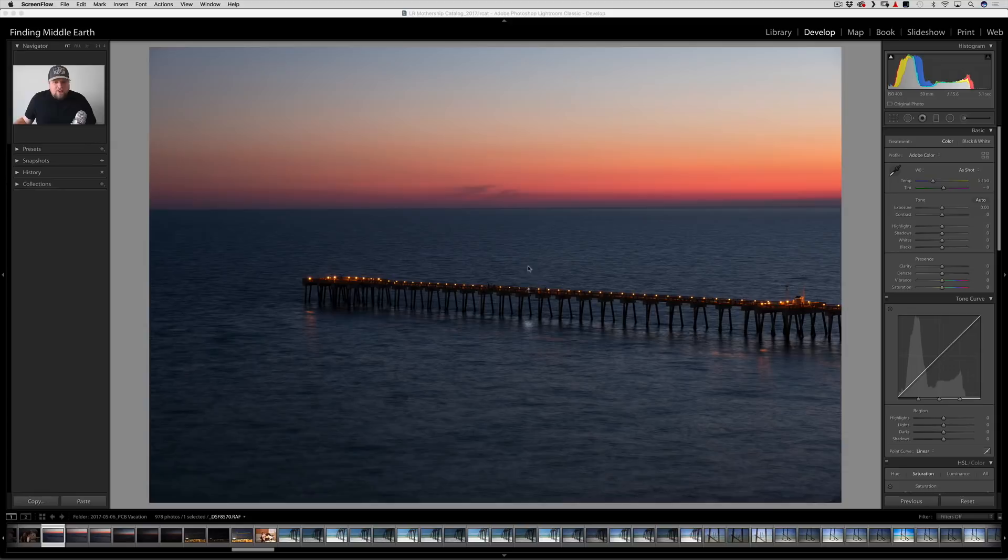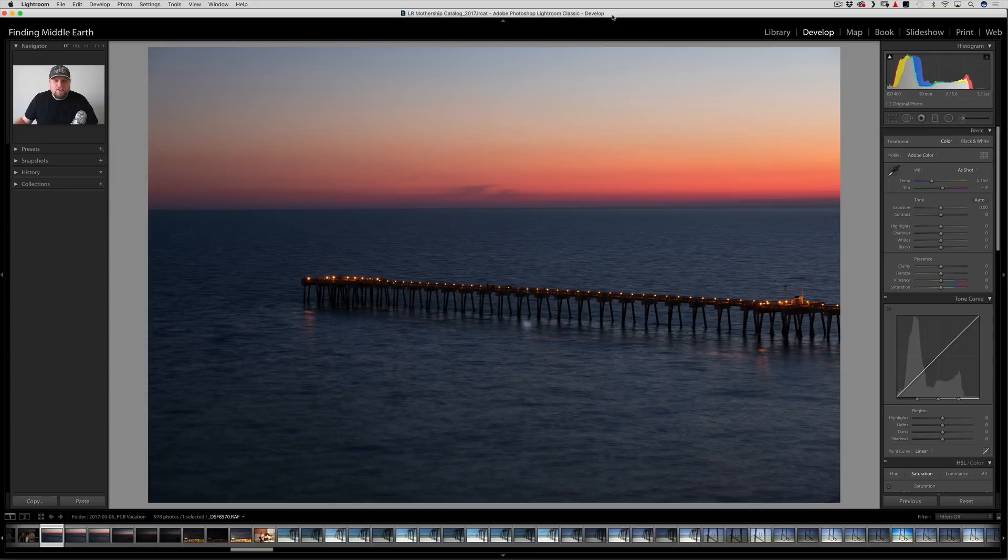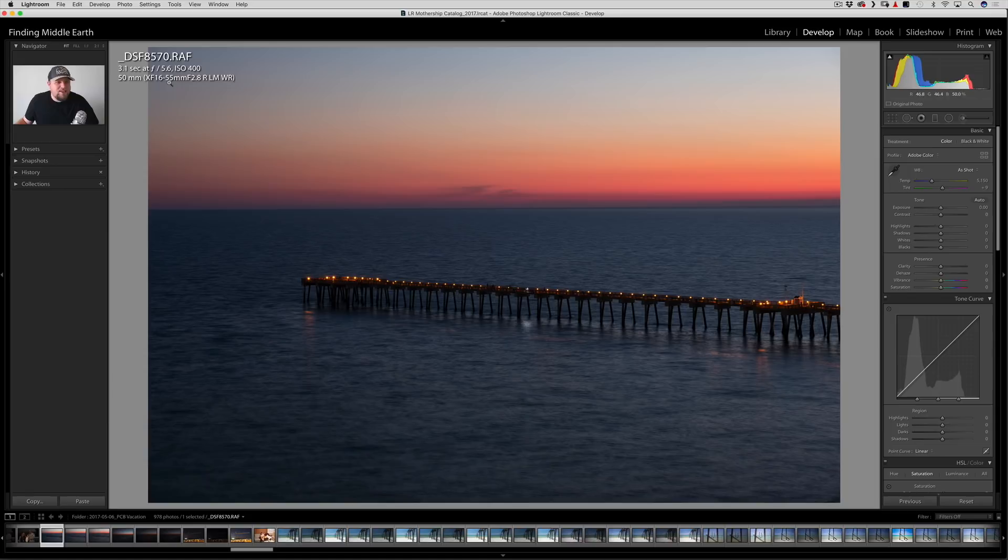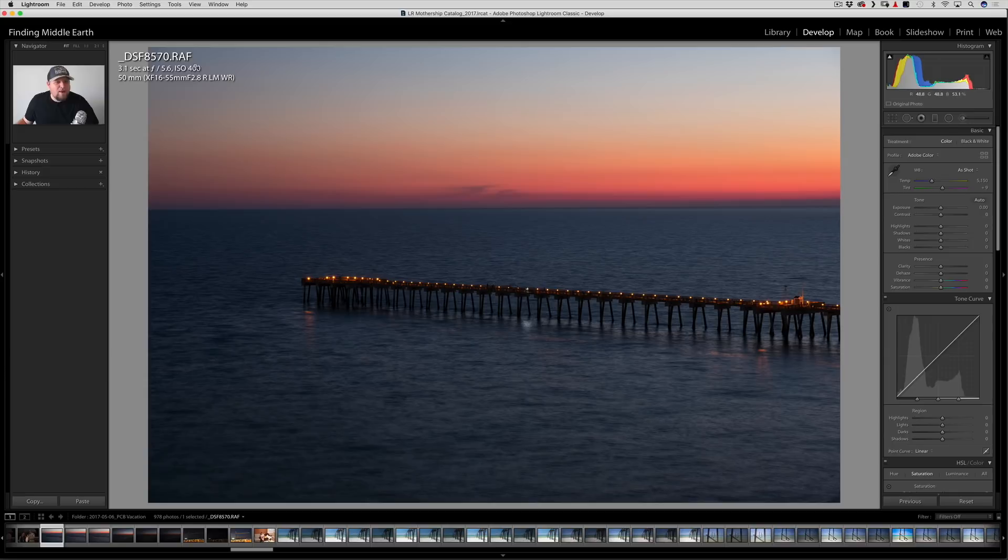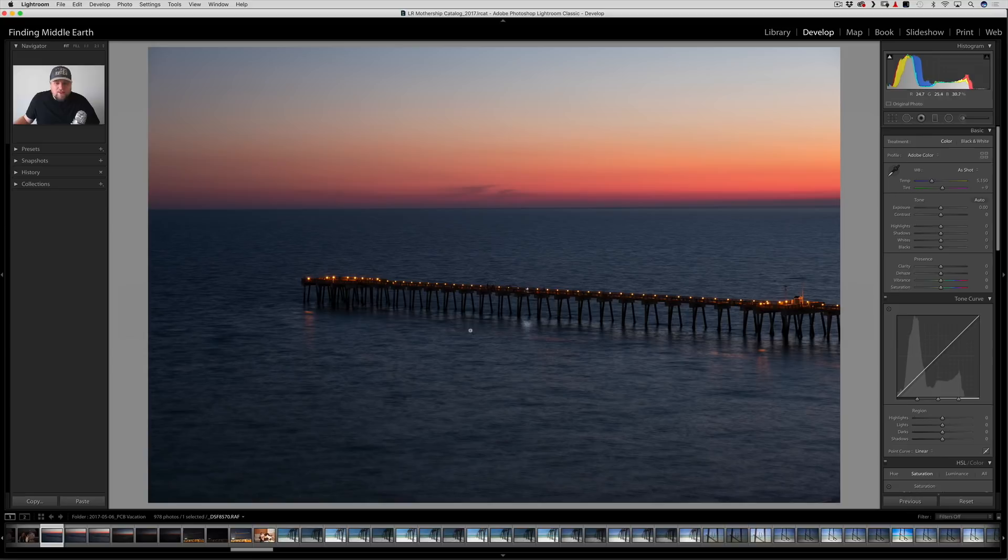So this is a single raw file from the X-T2 with the 16 to 55 2.8 lens. This was shot at F5.6, ISO 400. A lot of people are going to ask me why ISO 400. I will say, I don't know. It's probably a user error. I was on a tripod for this, I'm pretty sure. So that should have been ISO 200. Regardless, this is one single raw file.